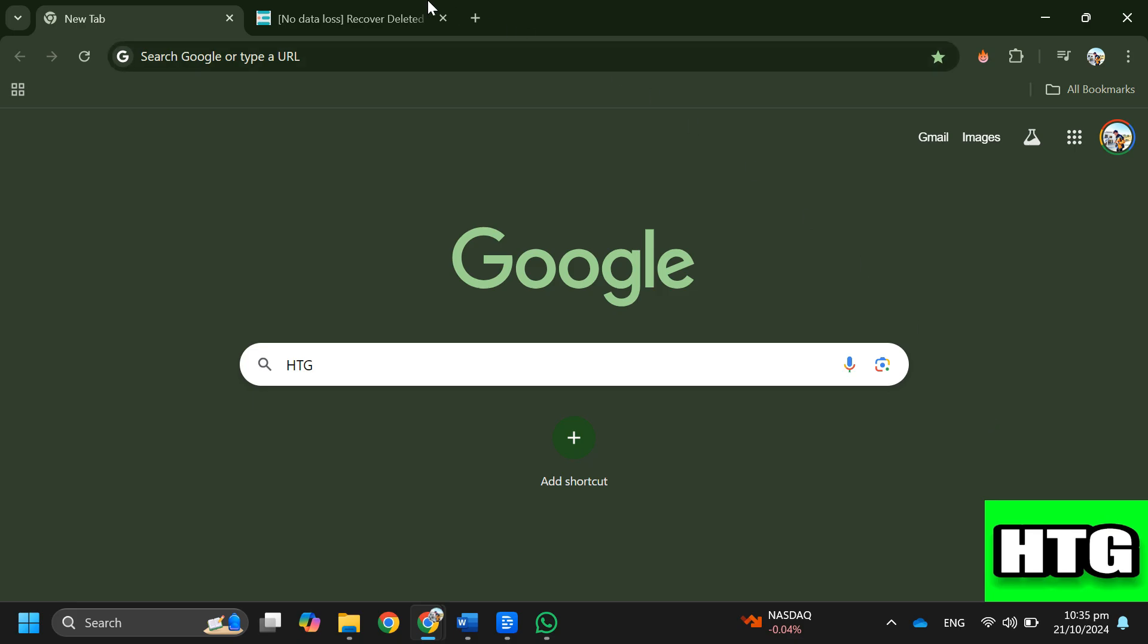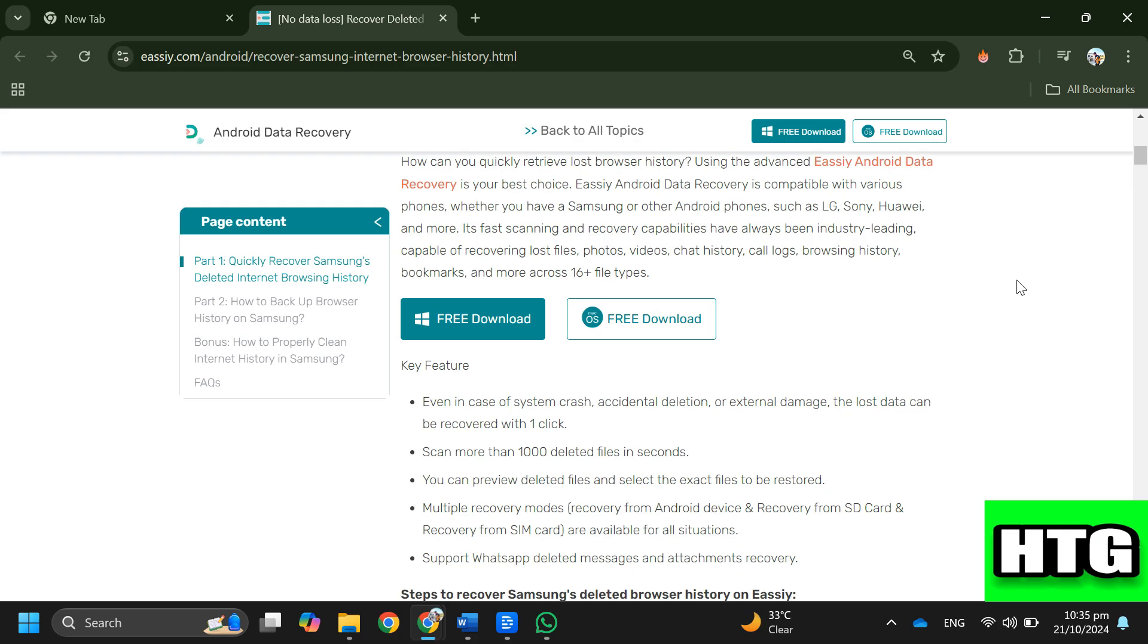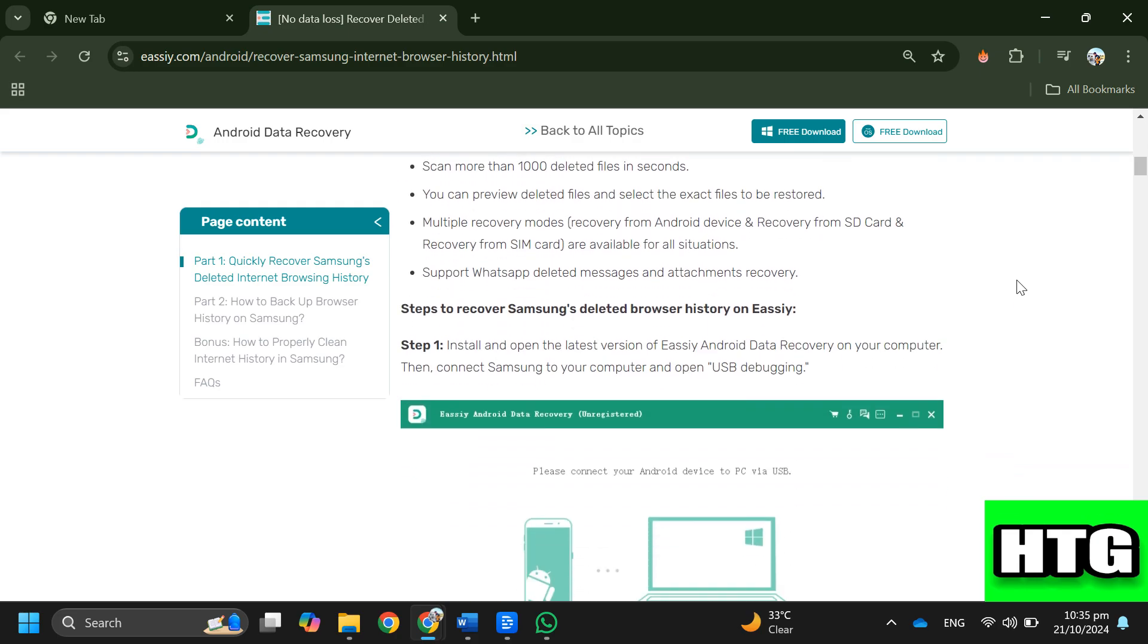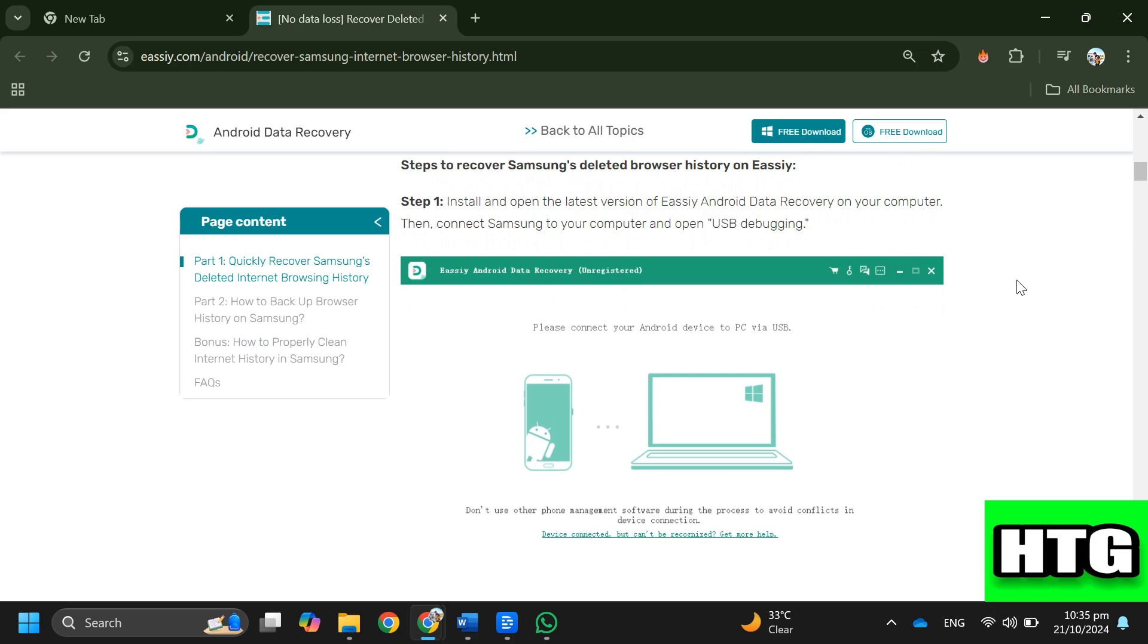In order to recover deleted history on Samsung Internet, follow these steps. Method one: Recover Samsung Internet browsing history with one click. Step one: Install and open the latest version of EC Android Data Recovery on your computer, then connect your Samsung to your computer and open USB debugging.